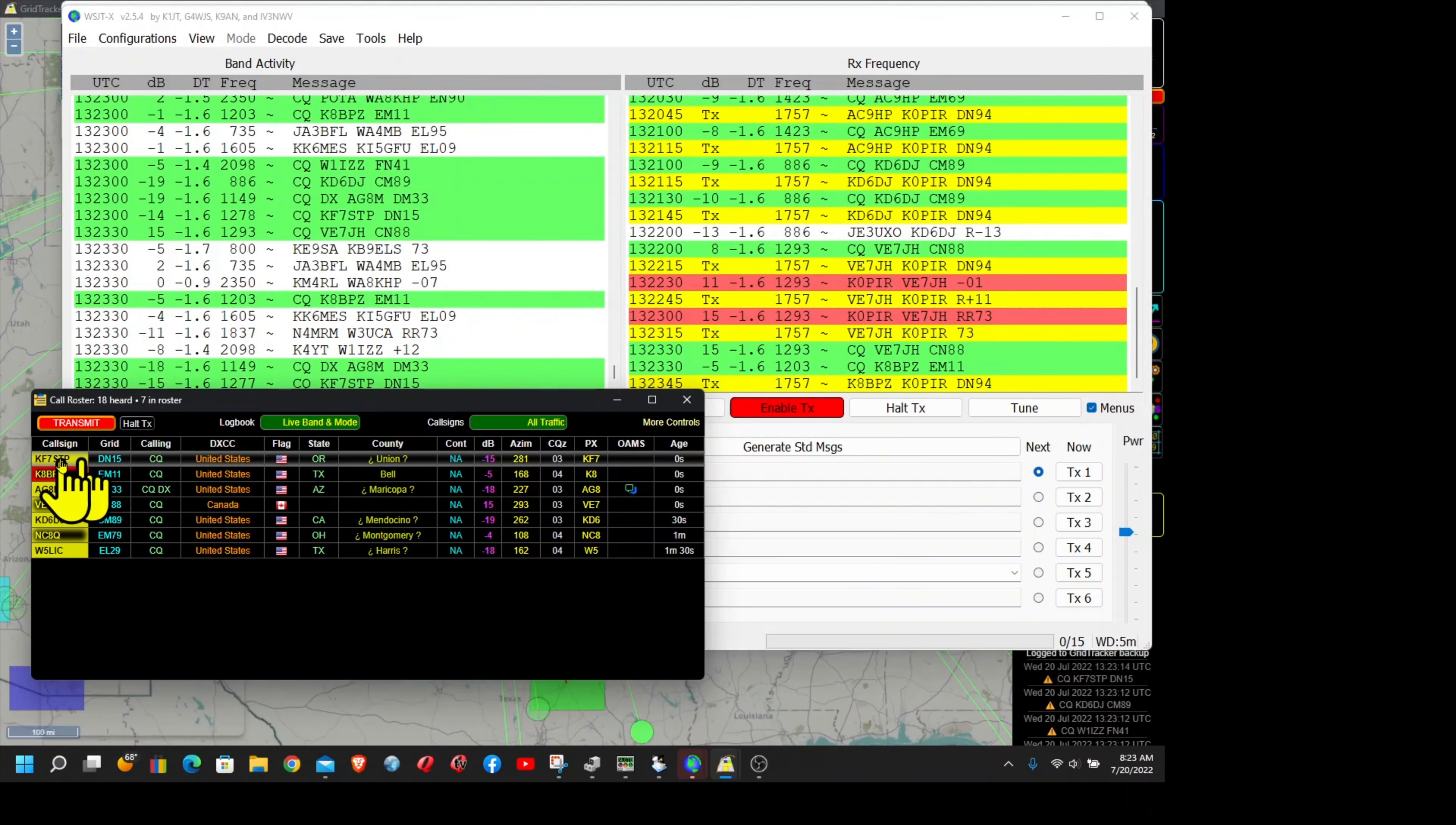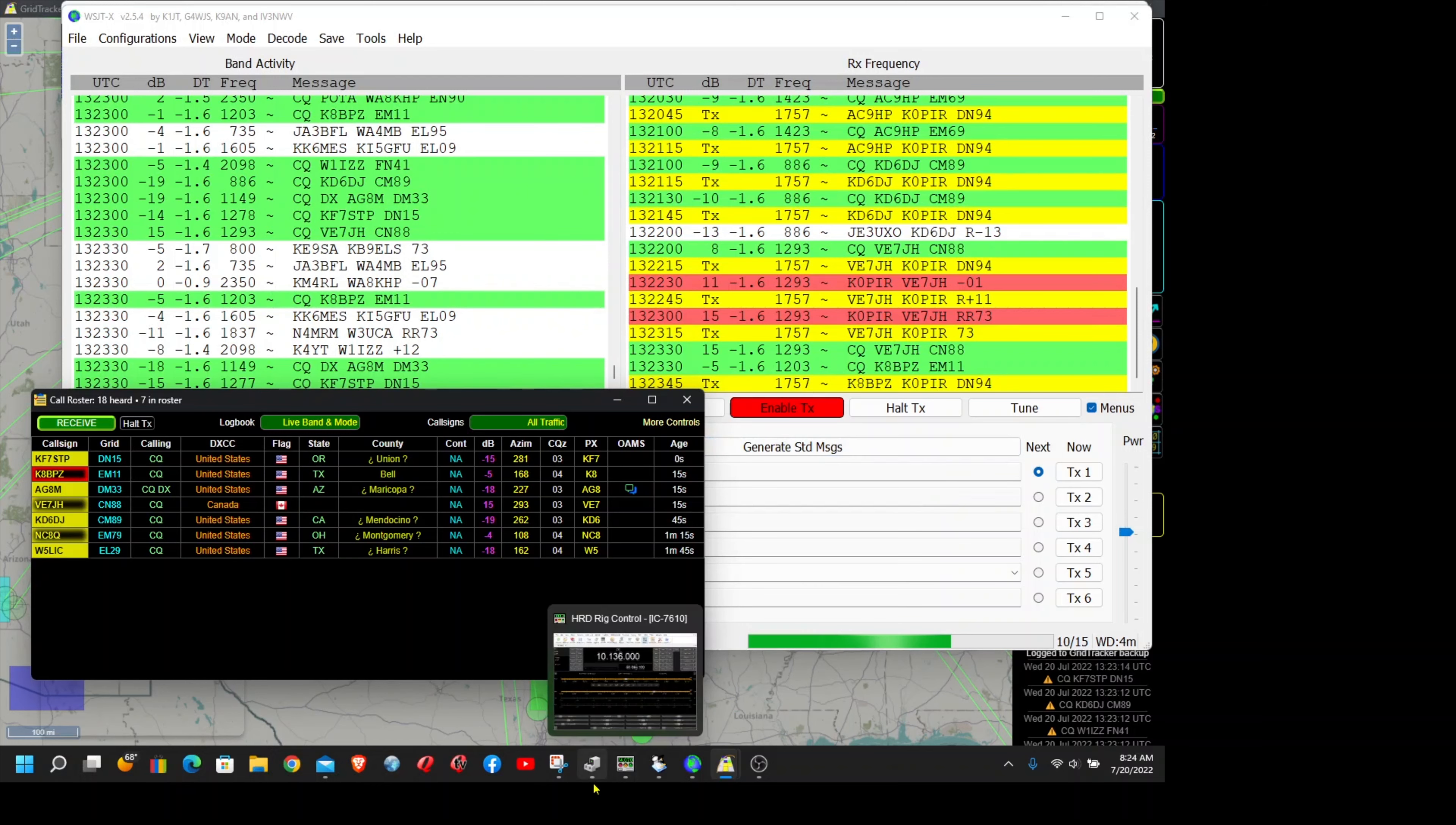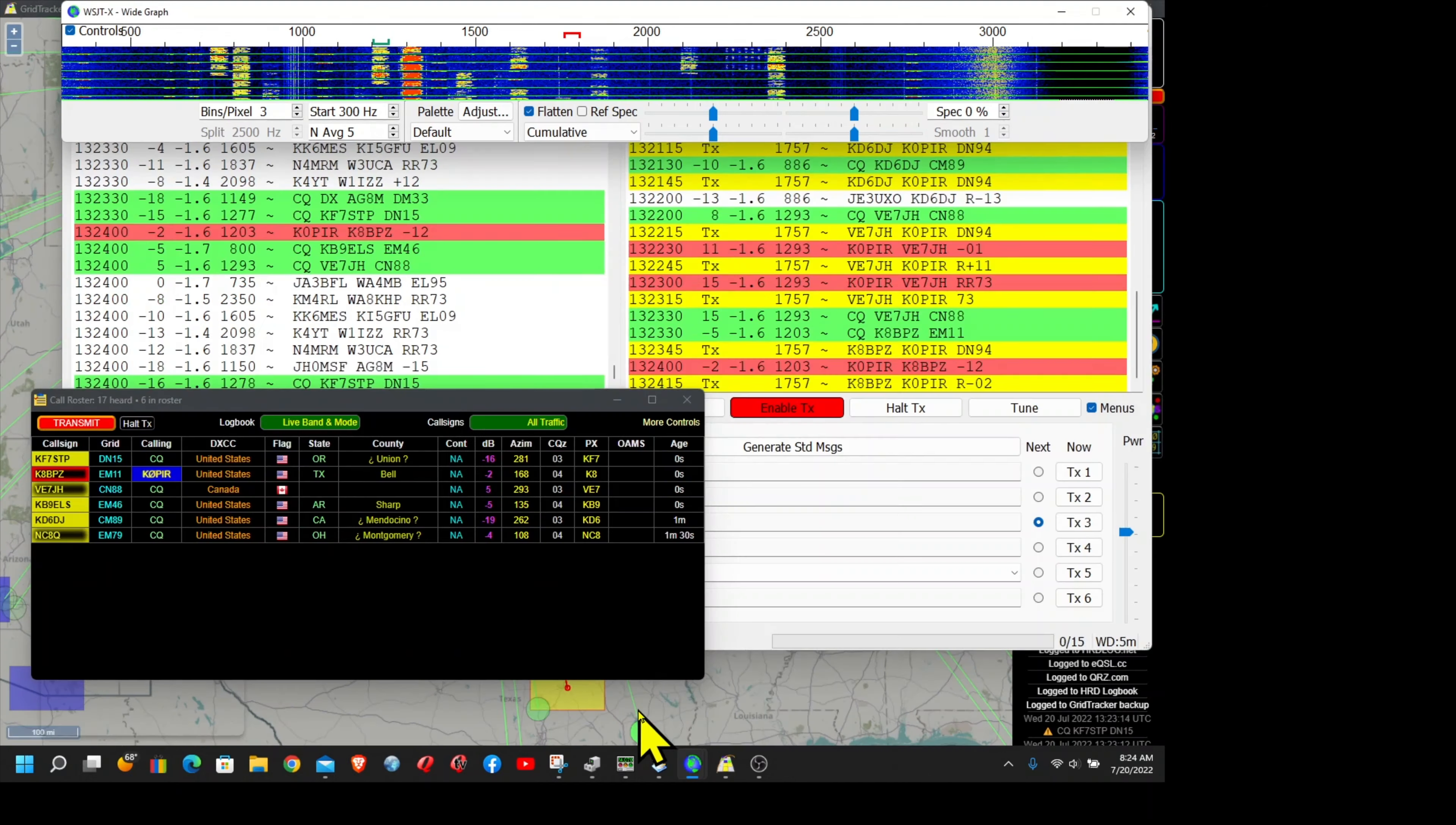Okay, let's try this guy. See, he went right to calling, right back to calling CQ. Oh, he answered me! One degree, there we go.